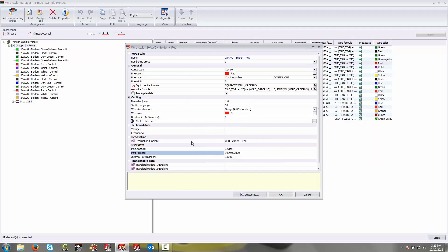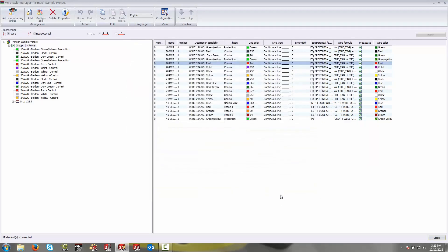This is really all there is to your wire styles and creating those. Once you've created a wire style, if other wire styles are going to match similar properties, you can do a copy and paste between these wire styles by just doing control C, control V.